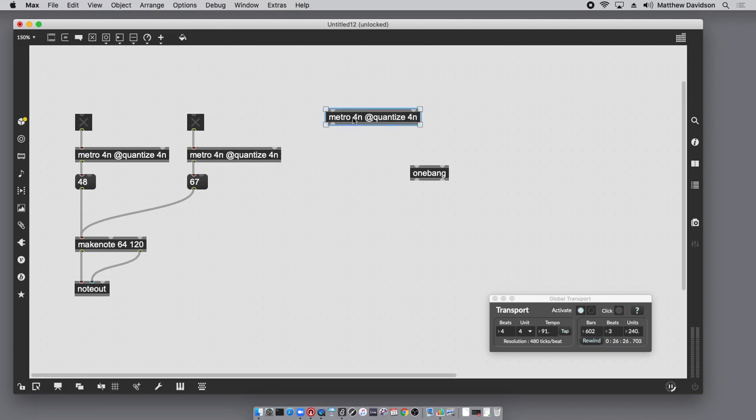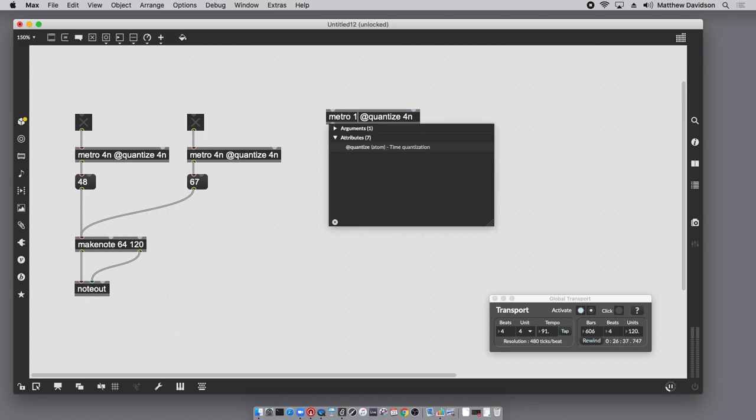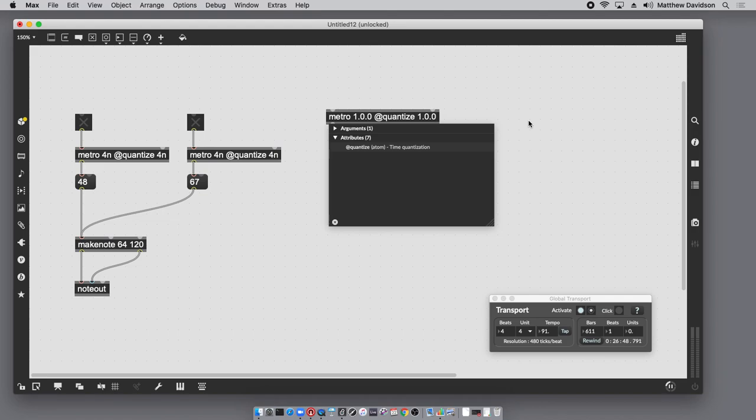Now I'm using note value syntax here quarter note, and if I want to have larger intervals that are relative to the transport I might want to use bars beats units. This metro is going to bang at the downbeat of every bar, so I specified one bar zero beats zero units. And the next thing I'm going to do is because this is going to be fed into a onebang, I want this metro happening all the time - I don't want to have to add a toggle to it.